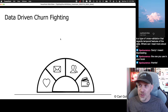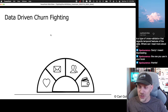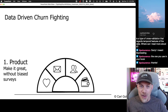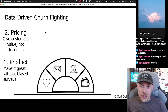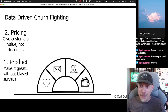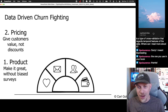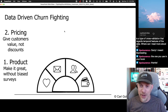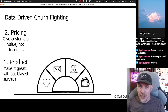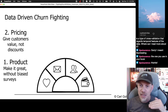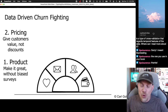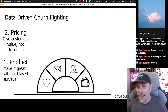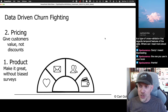What is Fighting Churn with Data, really? It's data-driven churn fighting. There are a few ways to save customers. One is to make your product great without using surveys, which are always biased. Two is to price your products so you give customers value and not discounts. A lot of people think that if you want to reduce churn, you give someone a discount when they threaten to churn — but in the long run, that undercuts the value proposition of your product. The better way is to have a basic, standard, and premier plan, or use value-based pricing.